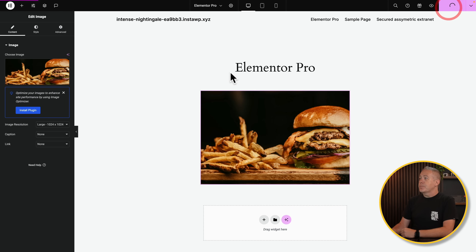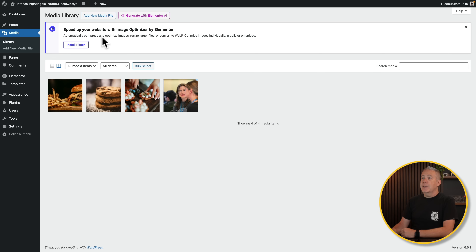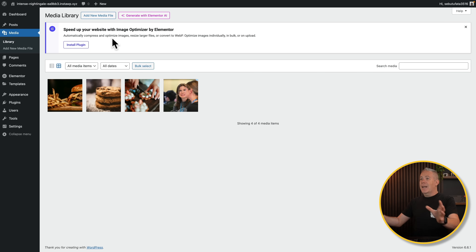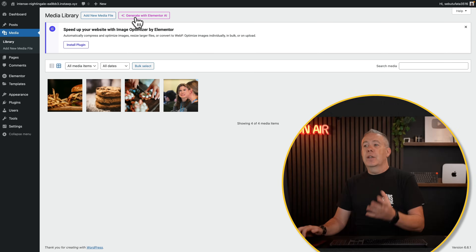Let's publish this page, exit to WordPress, and go into the media section. Let's go into our library. Oh, look — I've got 'Speed Up Your Website with Image Optimizer by Elementor.' So I've got another nag screen asking me to install a plugin. And I've got 'Generate with Elementor AI', which I don't pay for. So these things are not only inside the editor itself — they're also dotted around various different parts of the WordPress interface, being, in my opinion, a little bit obtrusive.